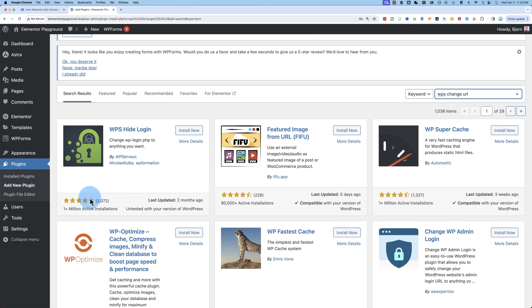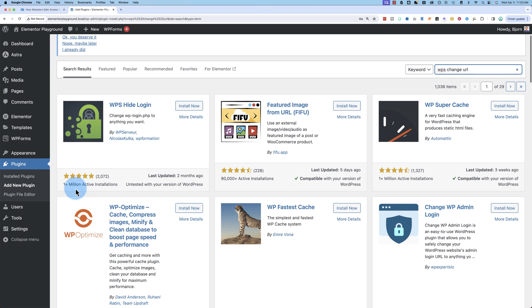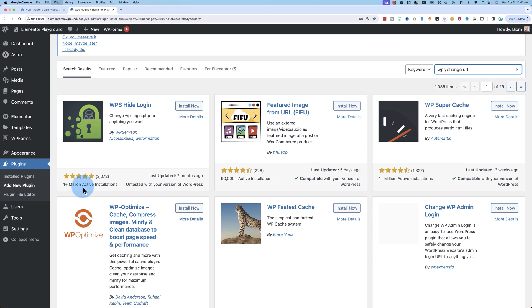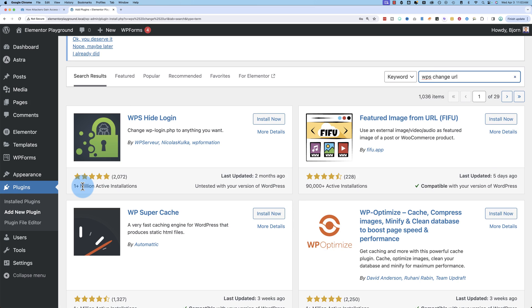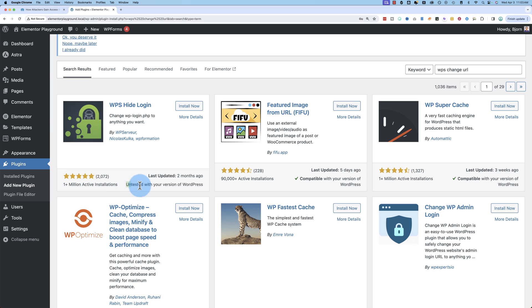This is the one you want right here has a million plus active installs, which is a lot. Five out of five stars on 2000 reviews. It's pretty good. Untested in the current version of WordPress. I'm not a big fan of that, but I haven't run into any problems. So it should be okay.